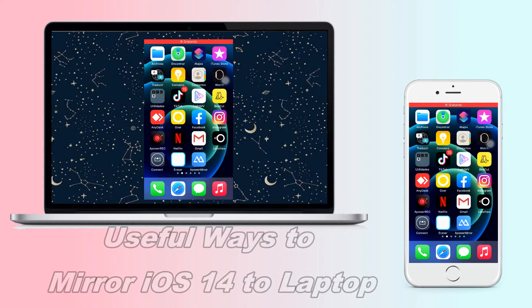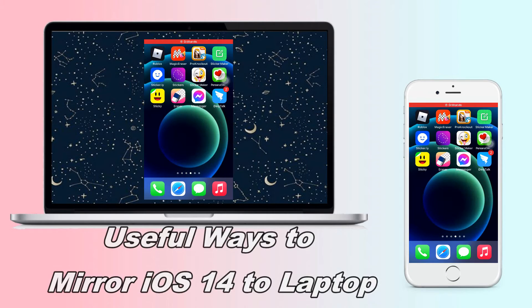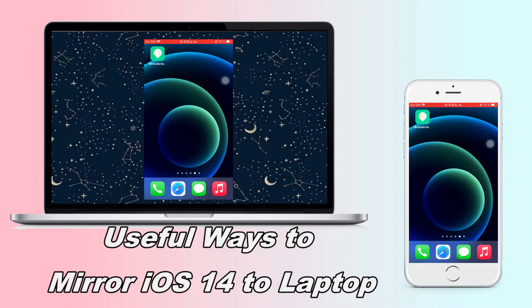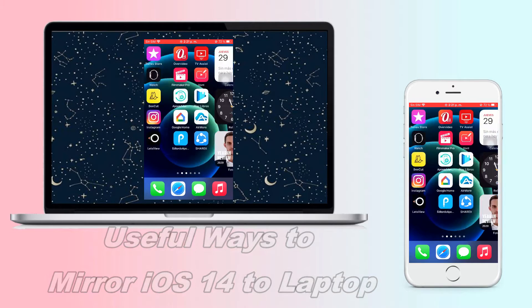In today's video, we will learn the useful ways to mirror iOS 14 to laptop.